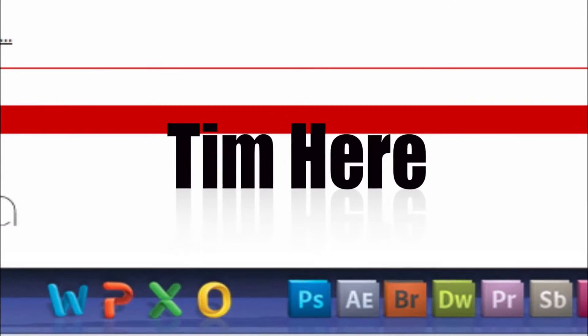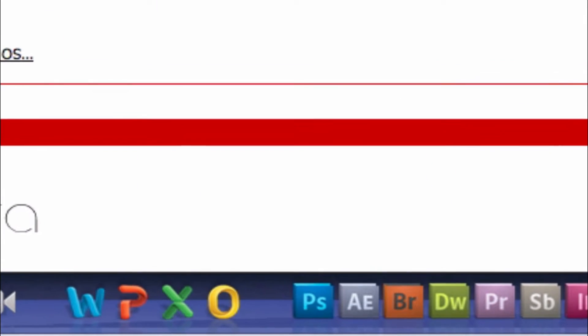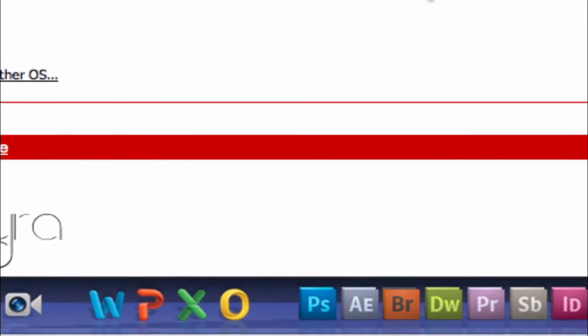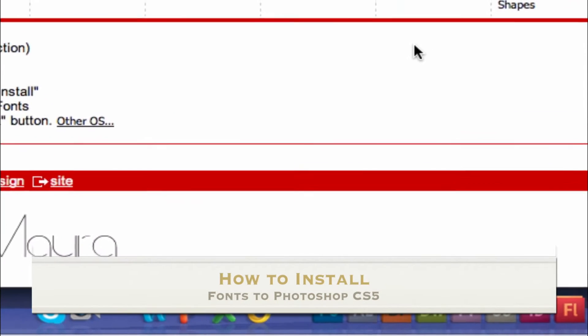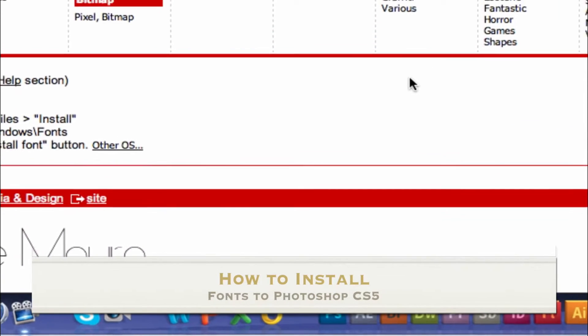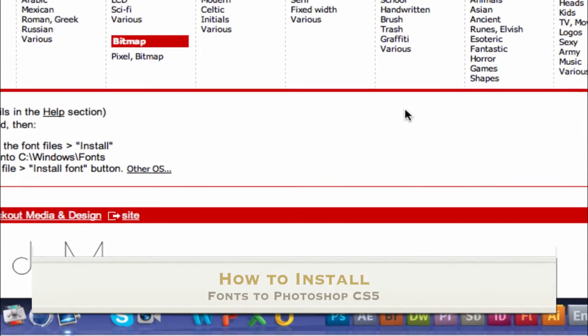Hey guys, what is up? Tim here and today I'm going to be showing you how to install fonts onto Photoshop CS5 or any other creative software on your computer.